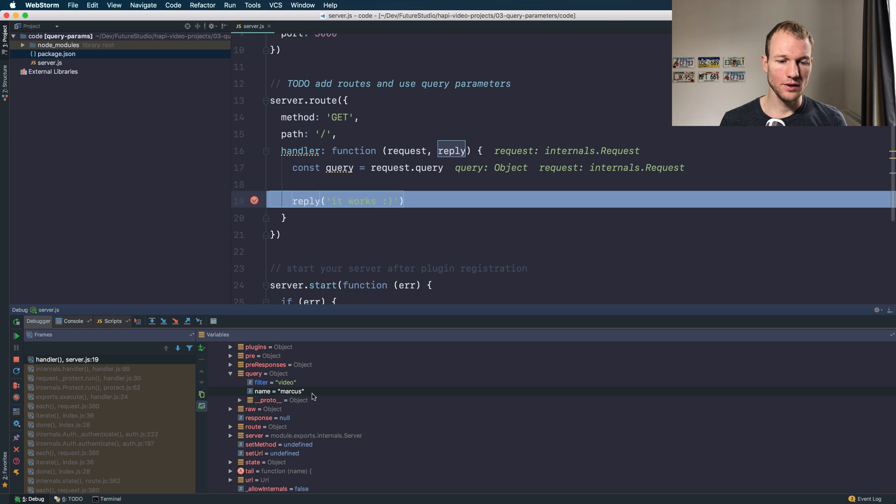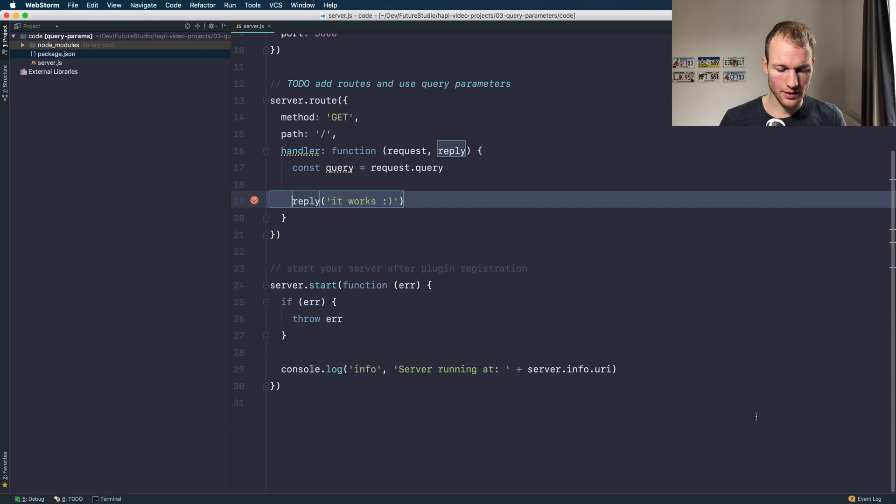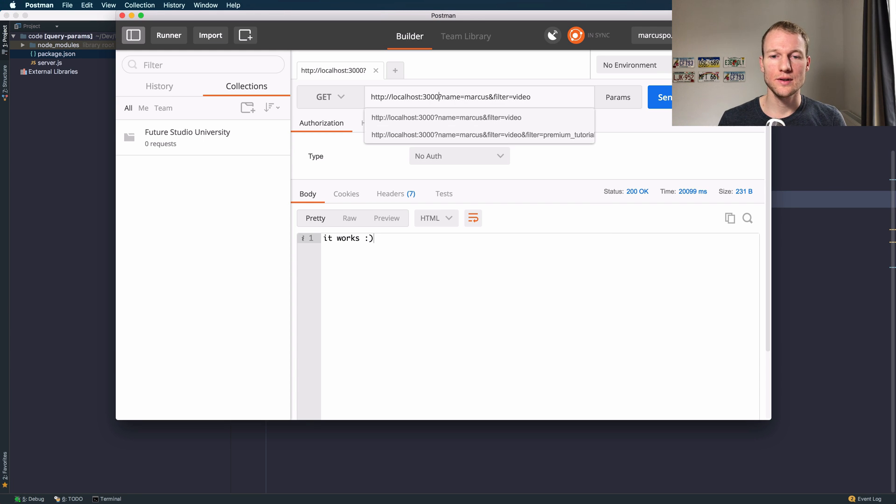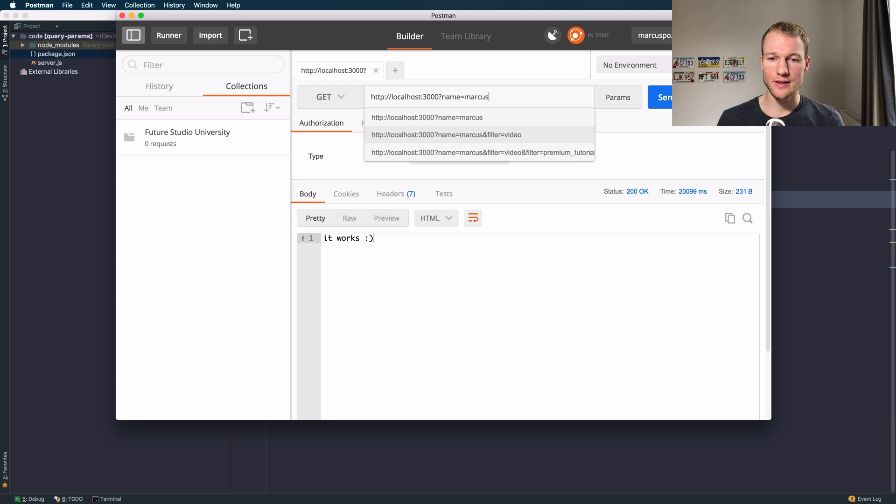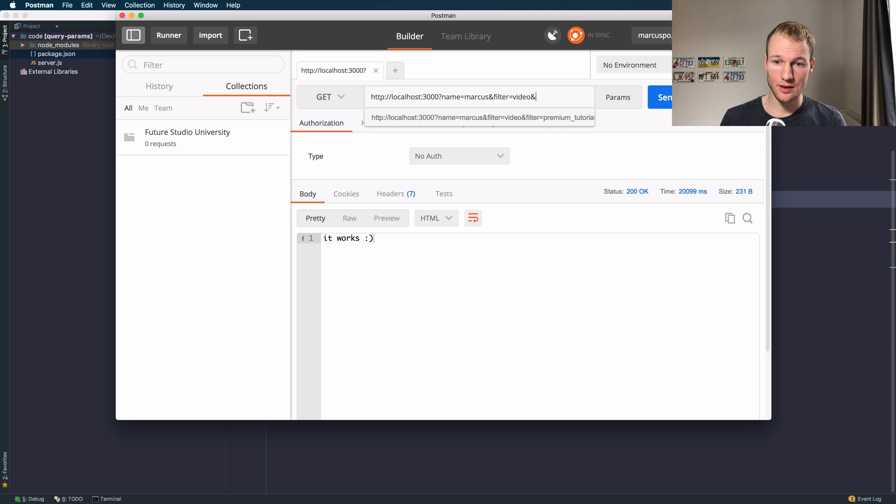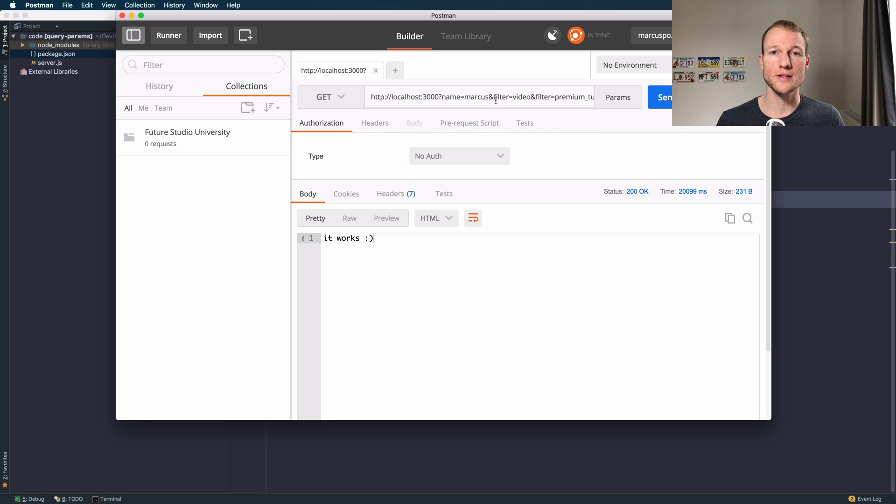Okay, so let's review what you've learned. You can accept simple query parameters. You can accept multiple query parameters. You can add even further query parameters. And query parameters of the same name.